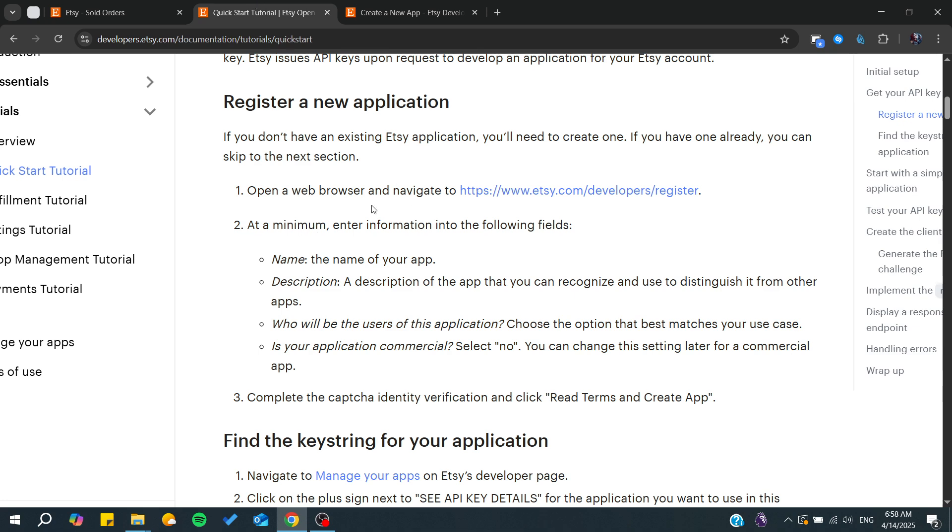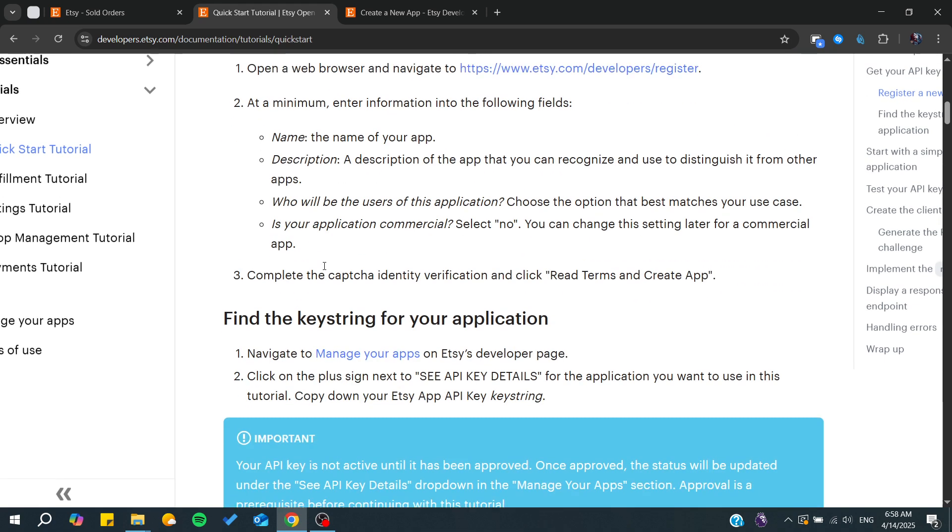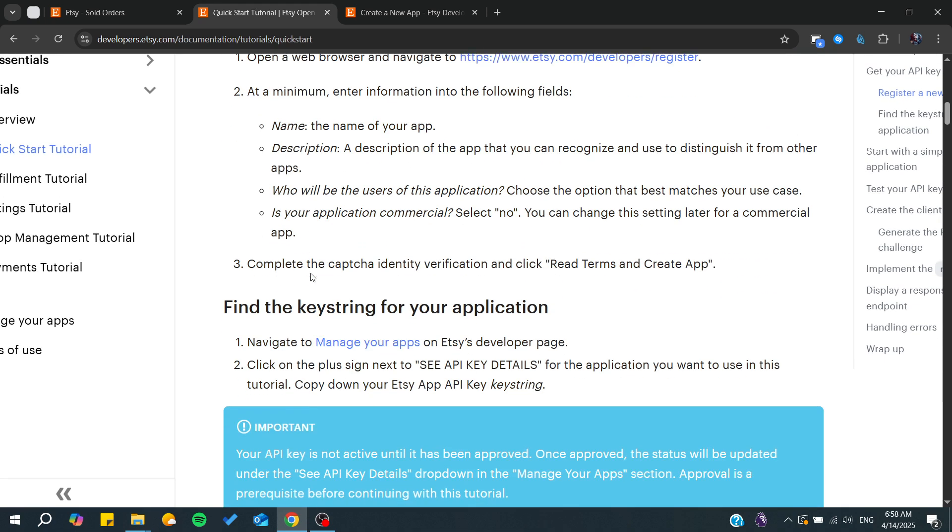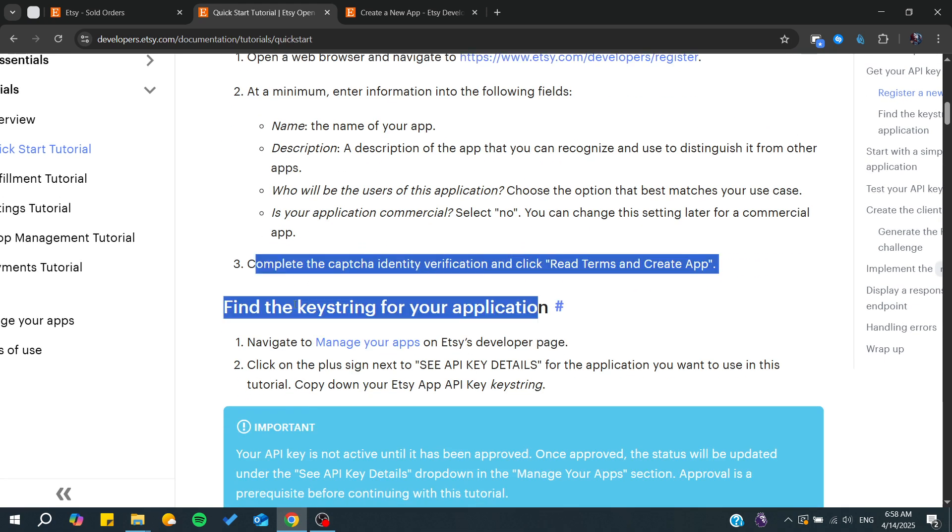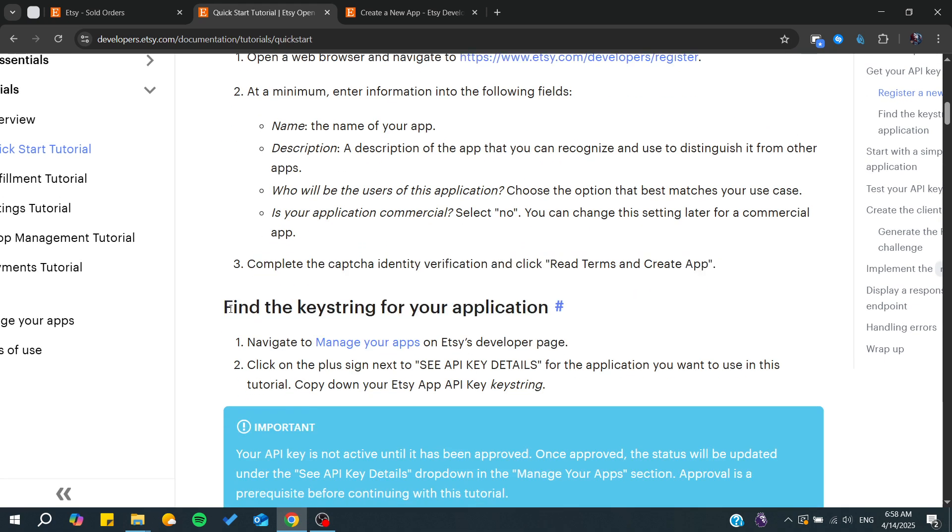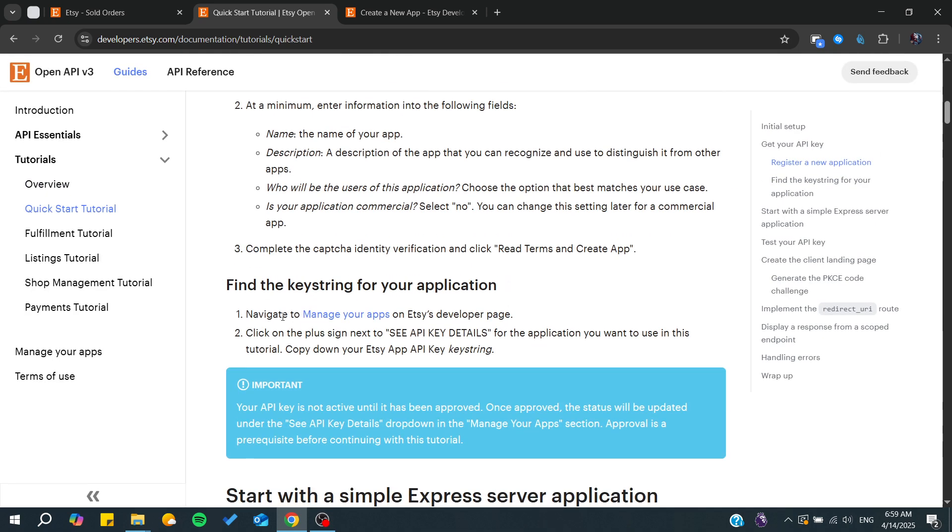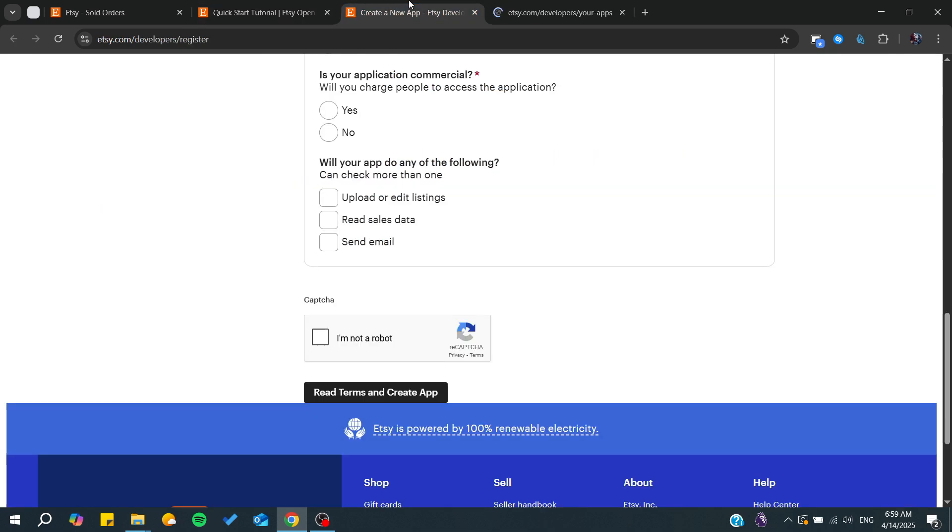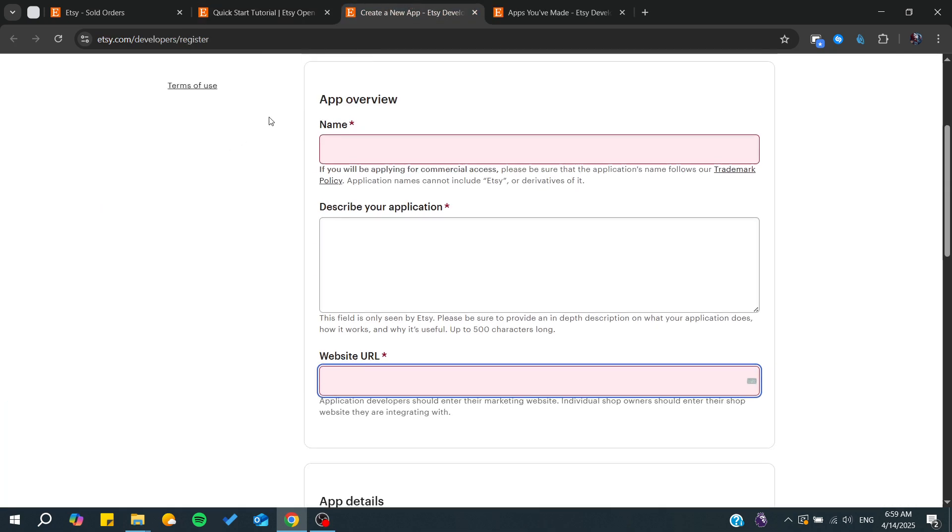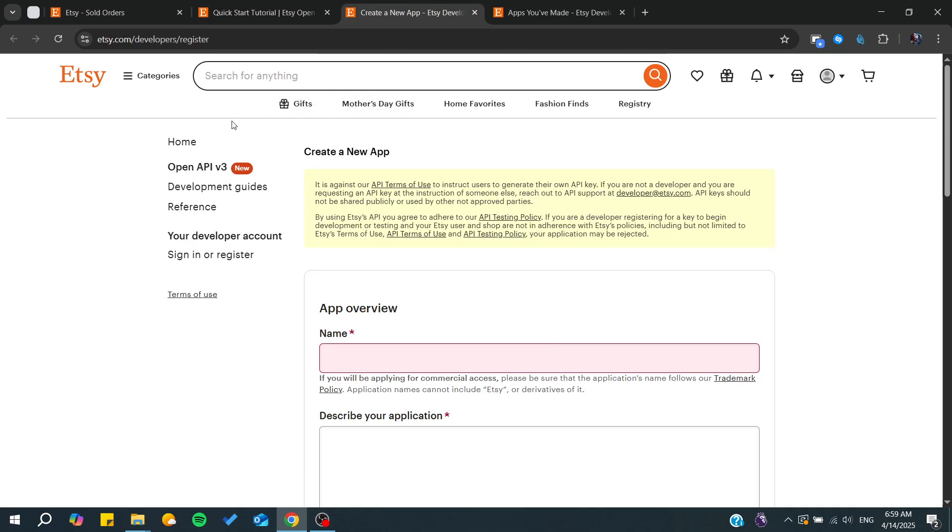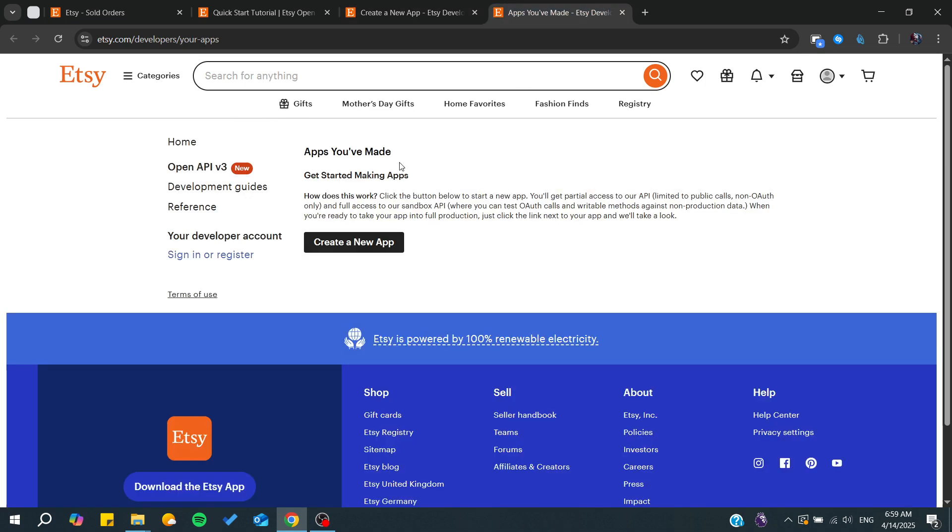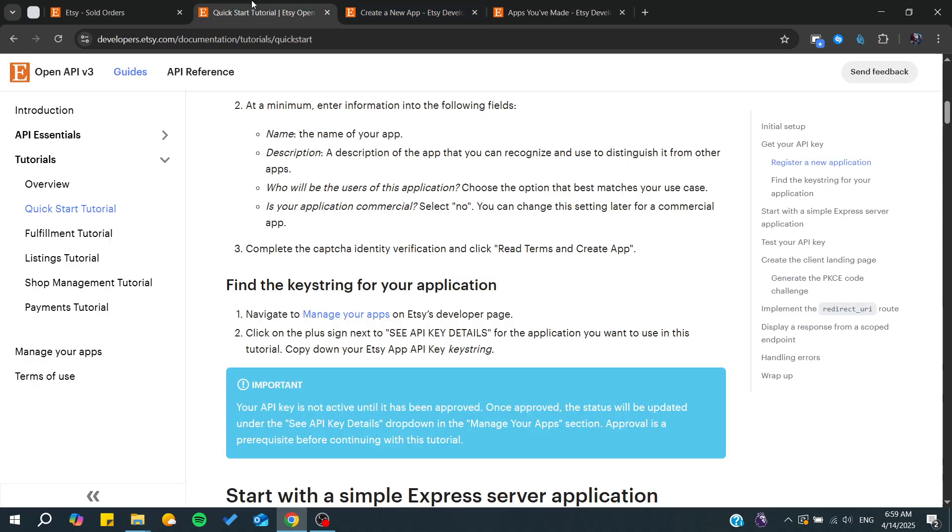After you have registered, you will need to manage your apps on the developer page. This is already the developer page, so we need just to sign in or register so you can manage your apps.